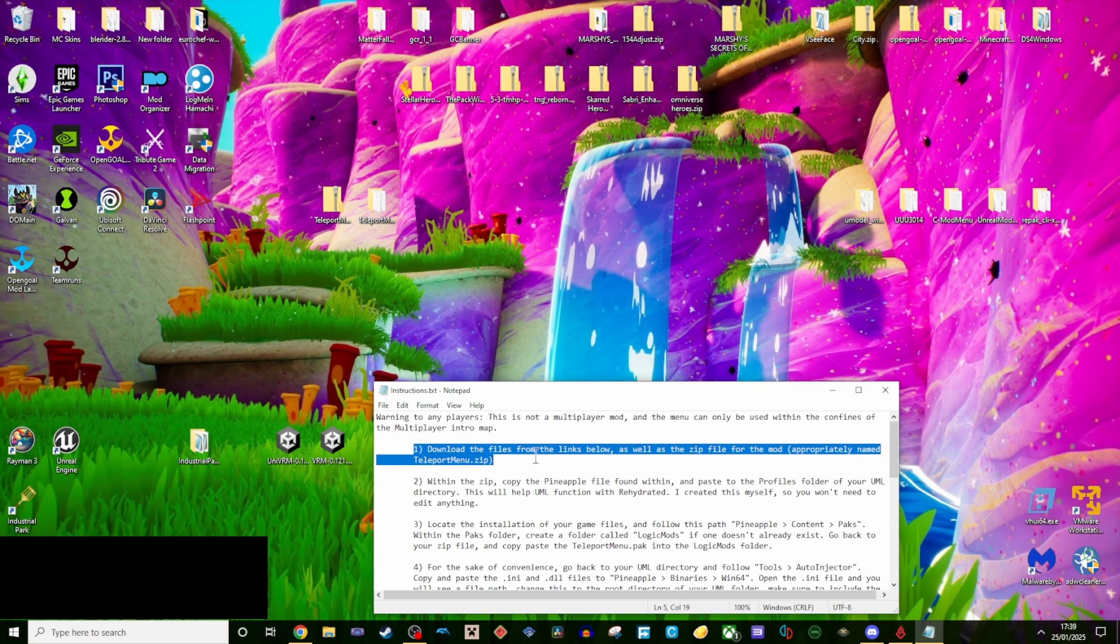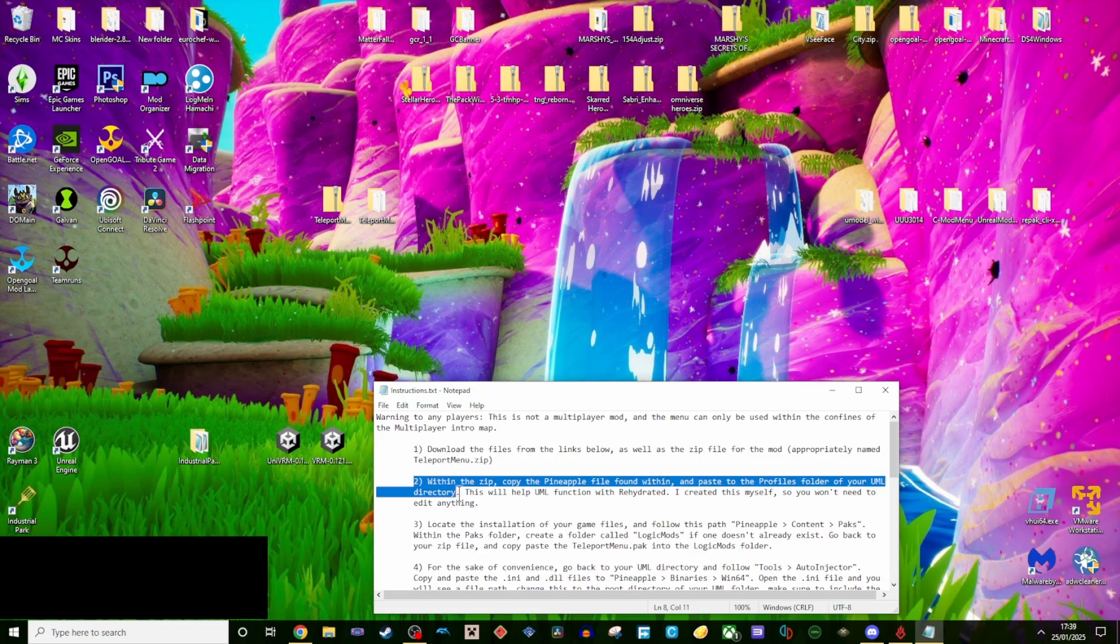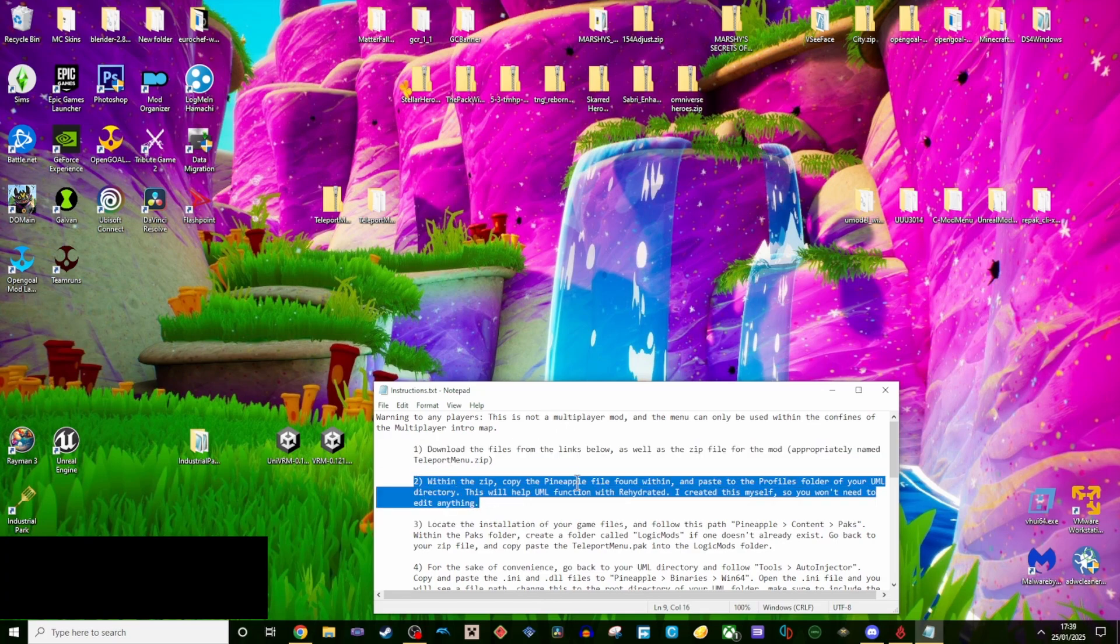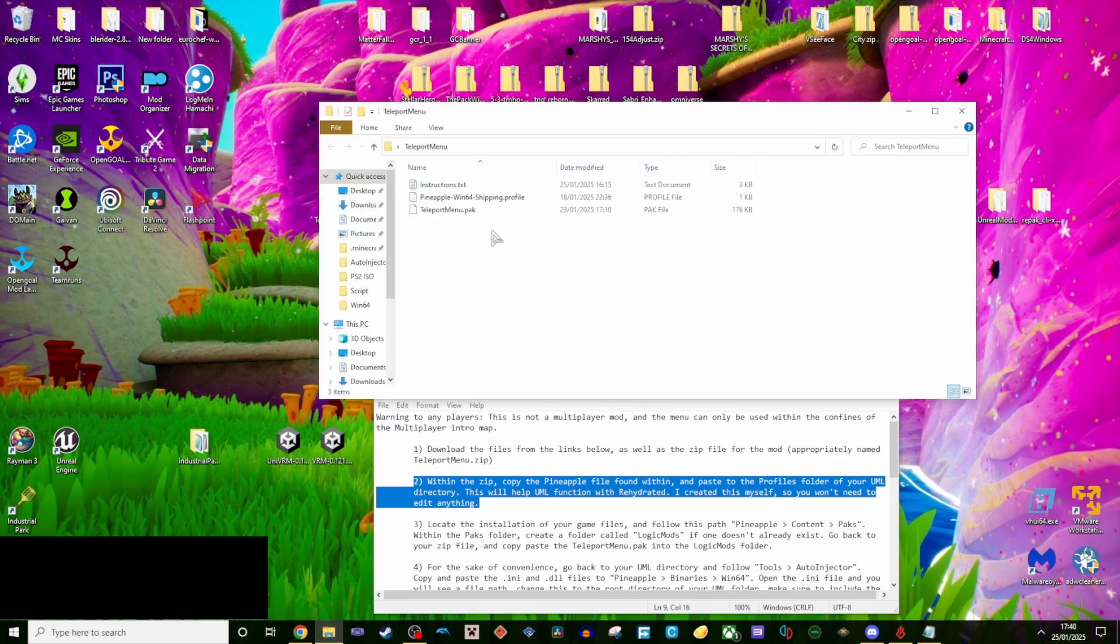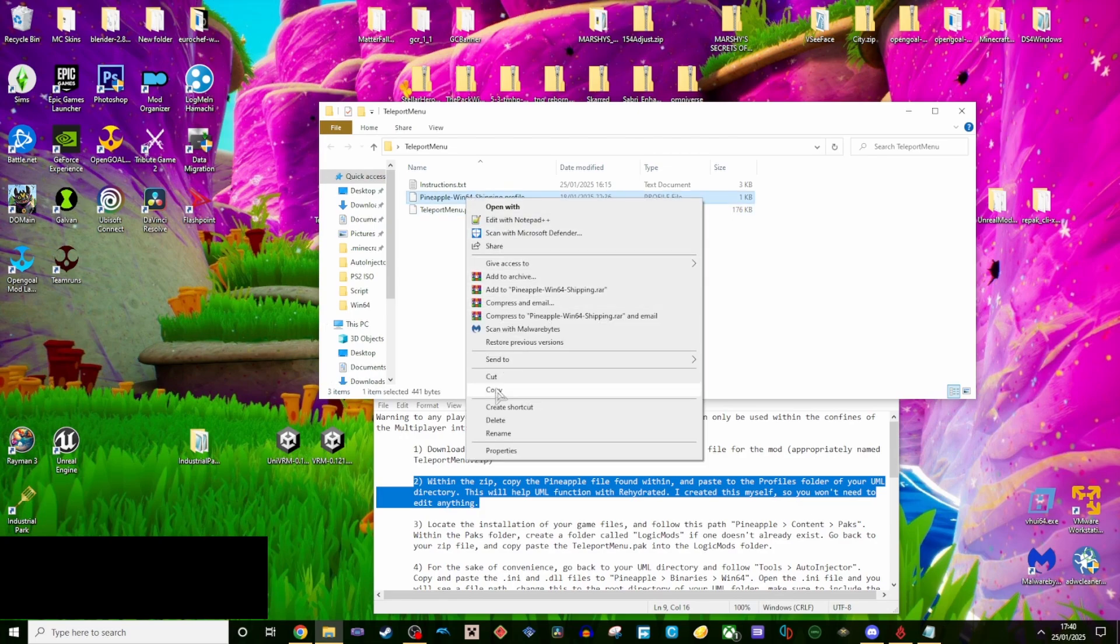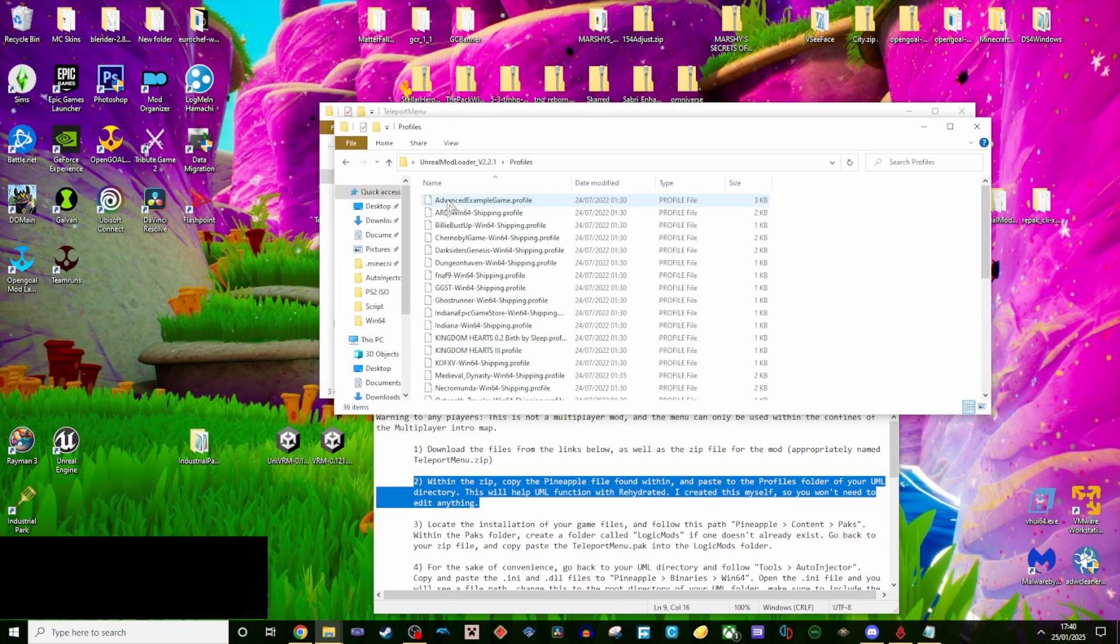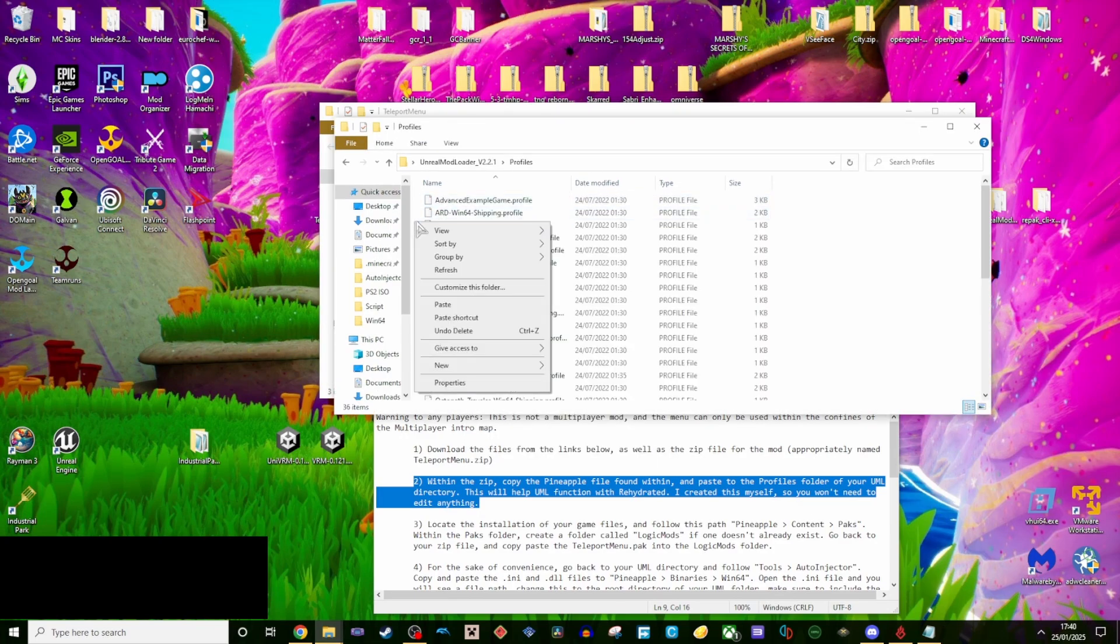Step 1, download all files from the links below, as well as the zip file for the mod, appropriately named teleportmenu.zip. Step 2, within the zip, copy the pineapple file found within, and paste to the profiles folder of your UML directory. This will help UML function with Rehydrated. I created this myself, so you won't need to edit anything.